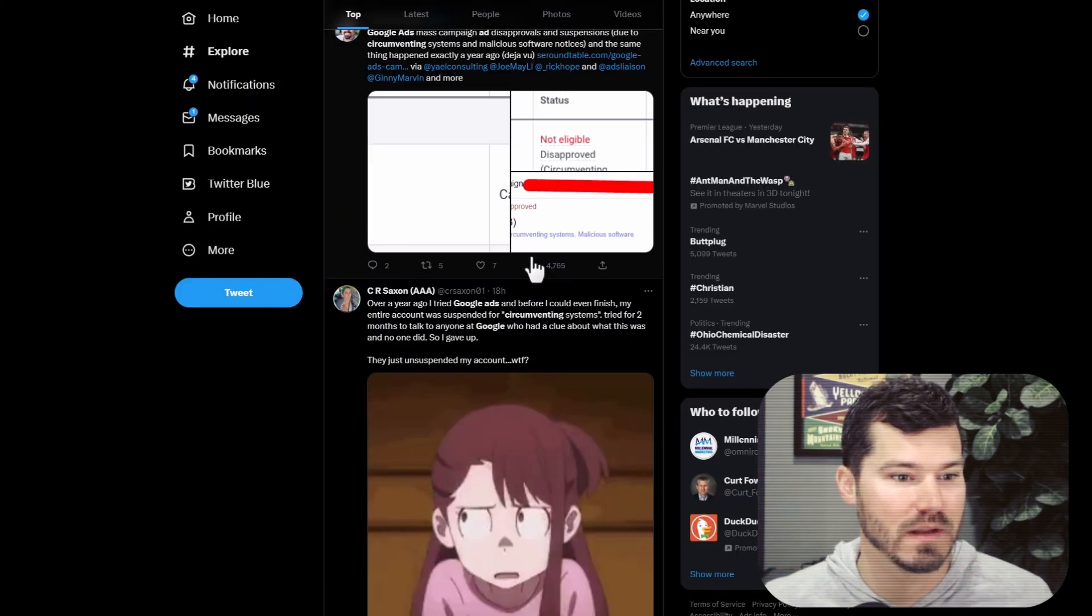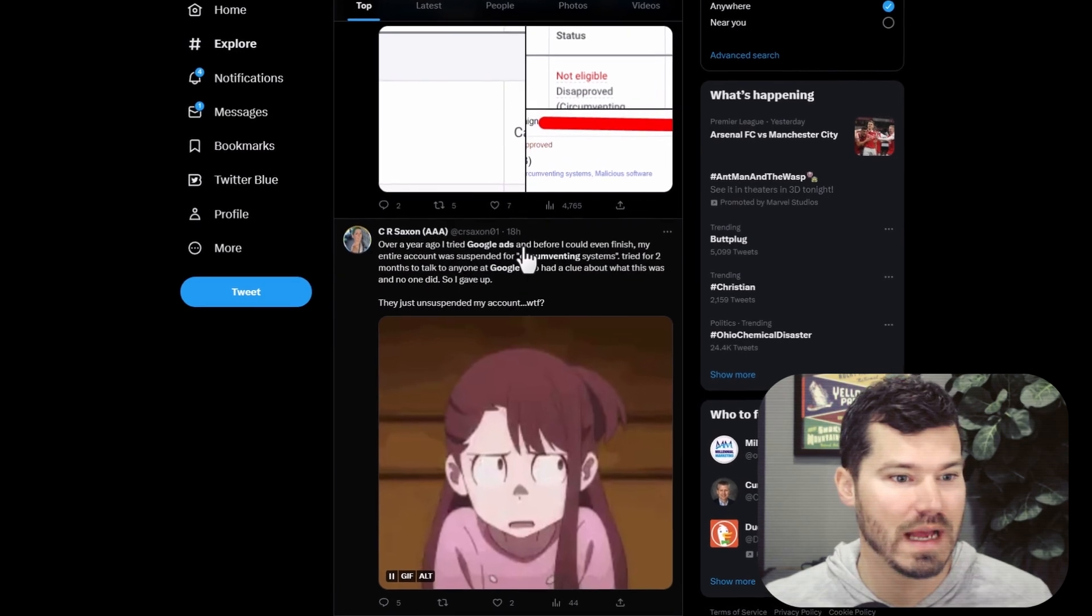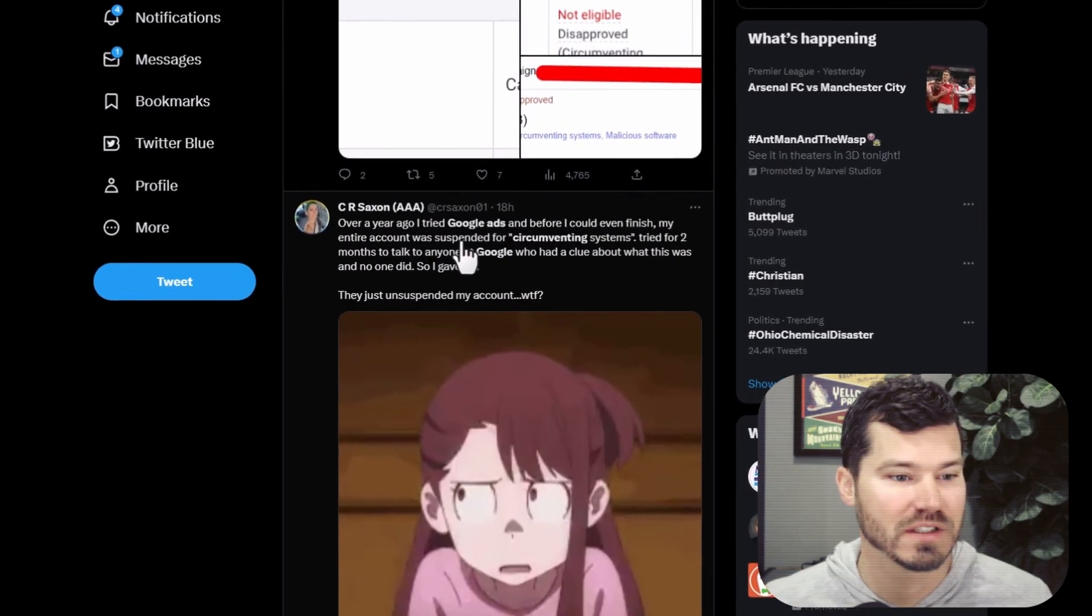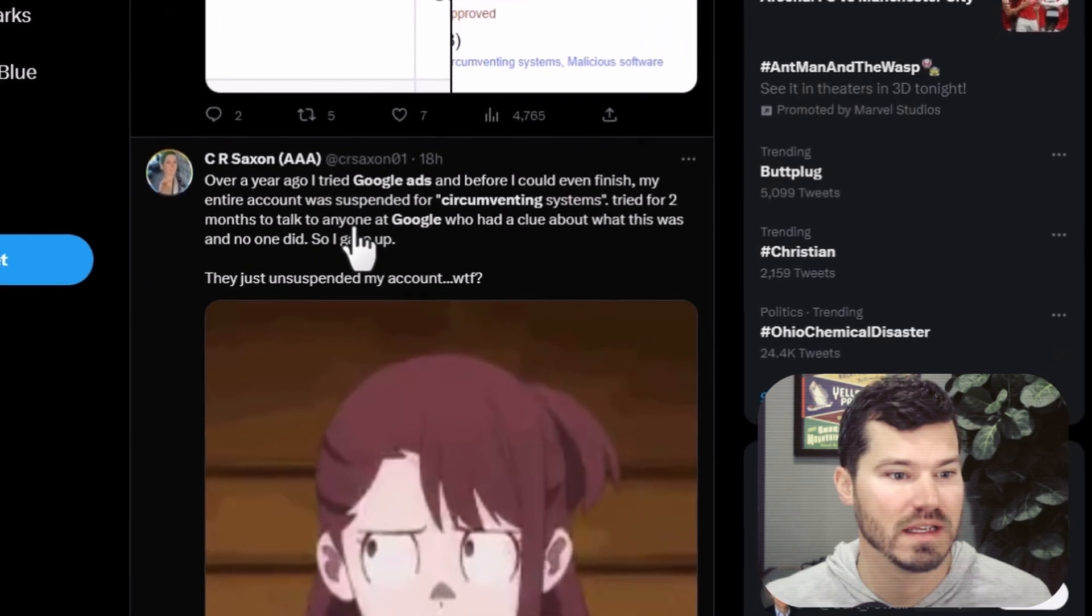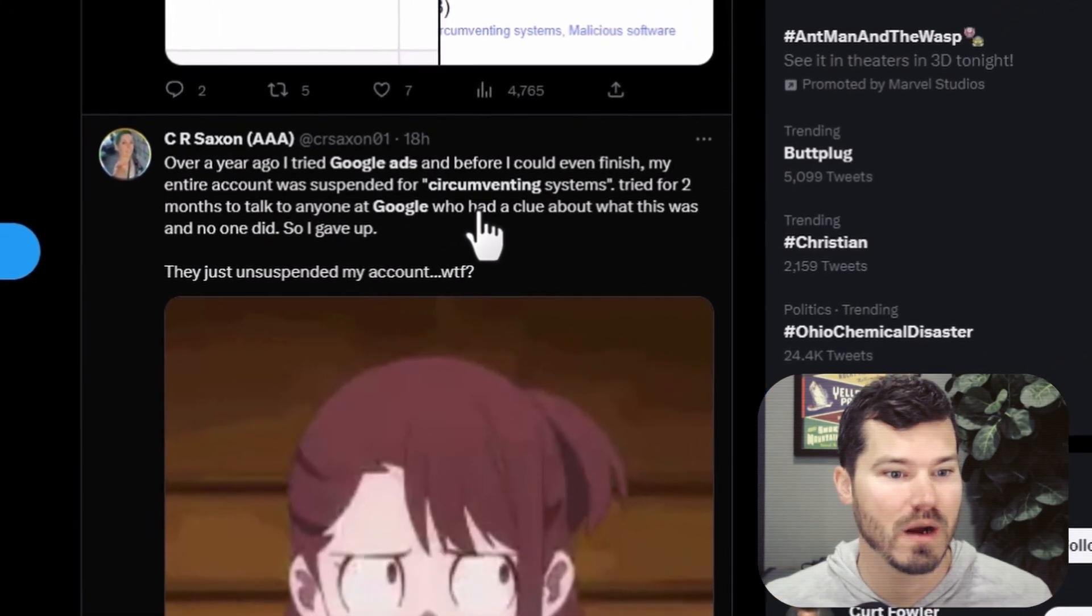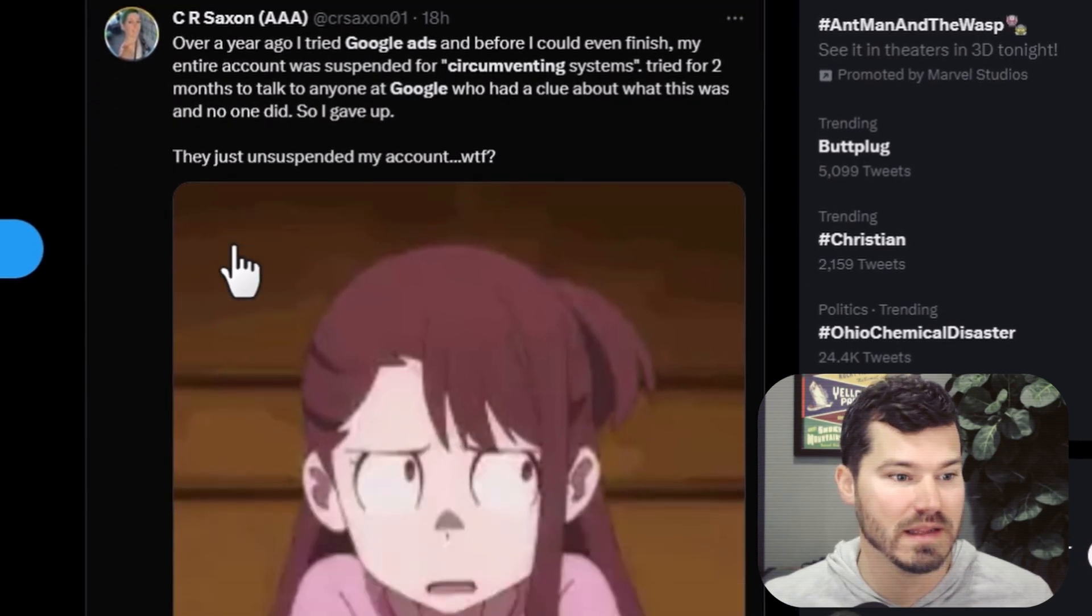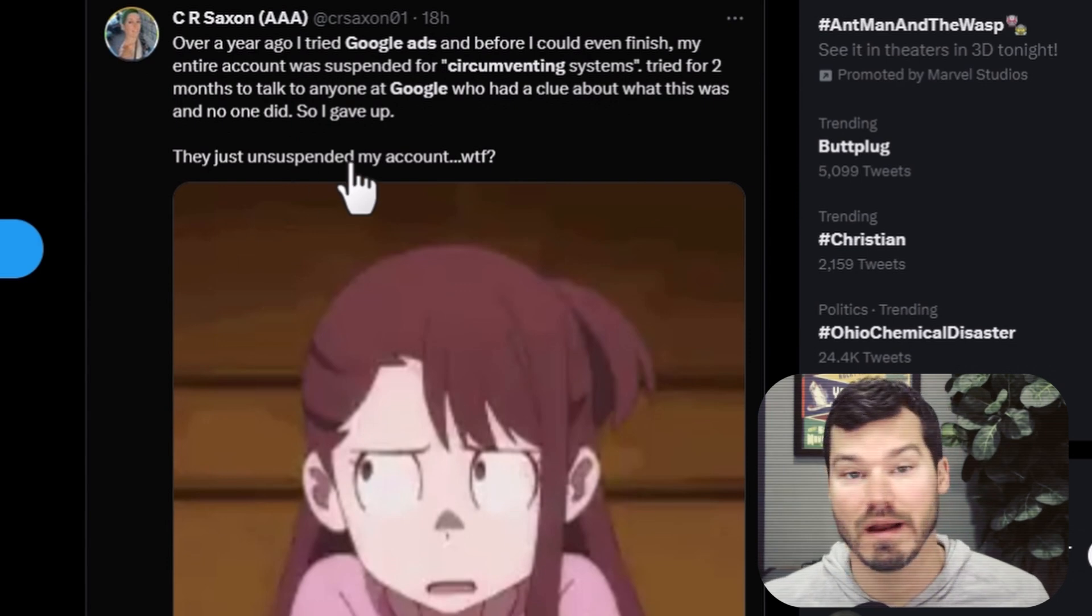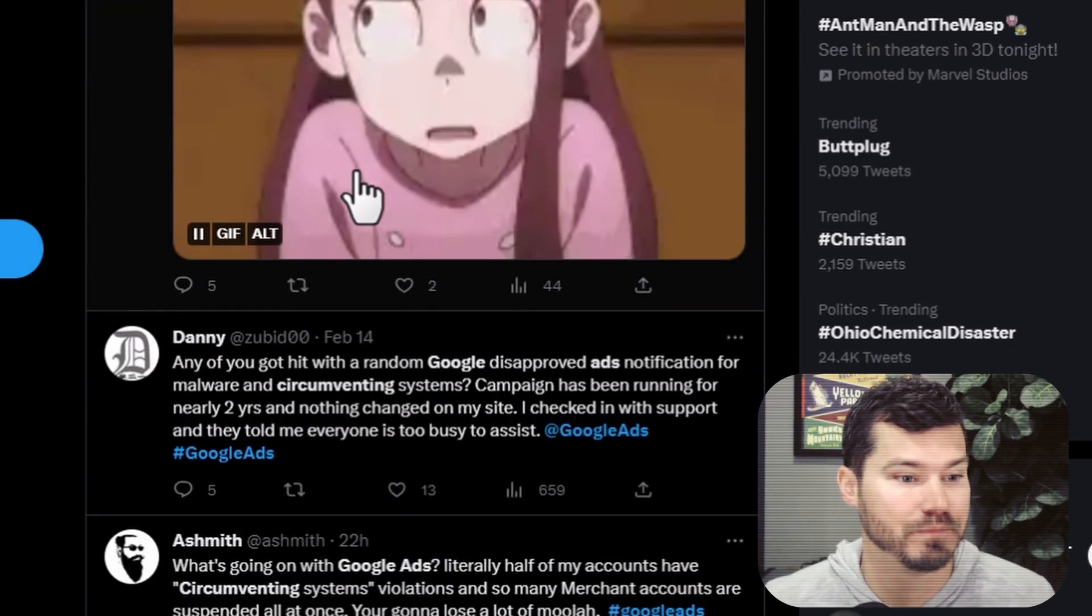But there are other posts. Here's one here. It says, over a year ago, I tried Google Ads before I could even finish. My entire account was suspended for circumventing systems. Tried for two months to talk to anyone at Google who had a clue about what this was and no one did. So I gave up. And then they say, they just unsuspended my account. So I'm kind of hoping this gets unsuspended, but I don't know.